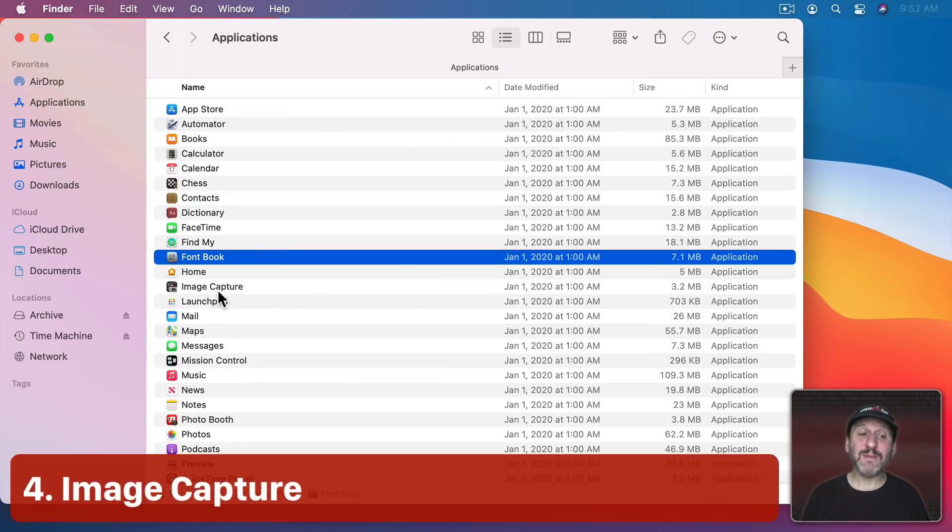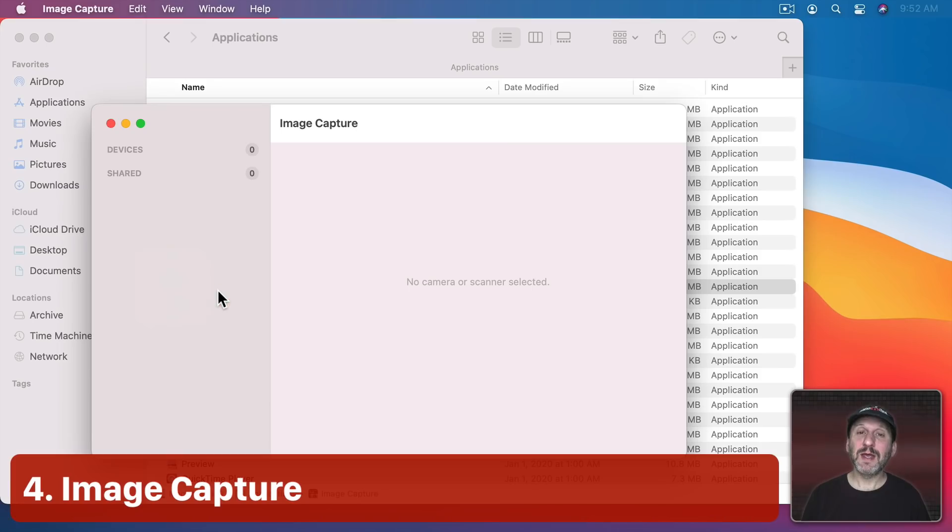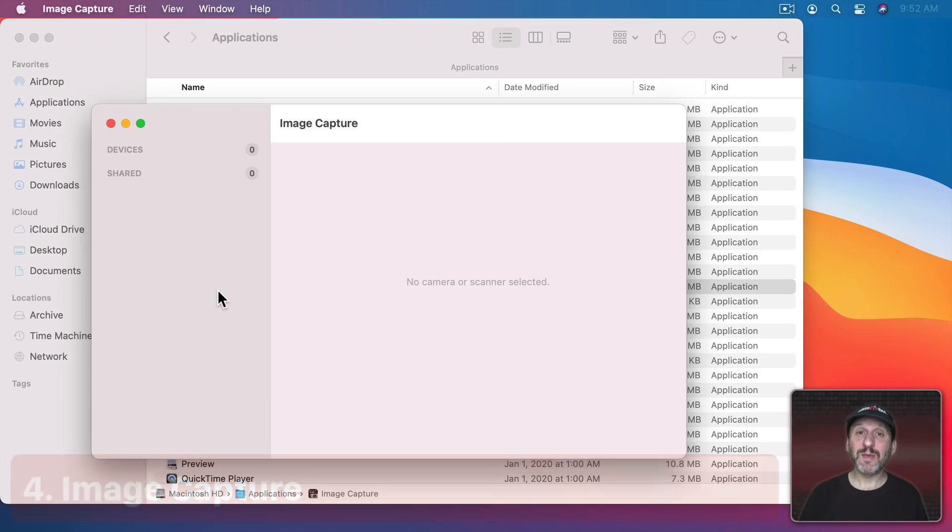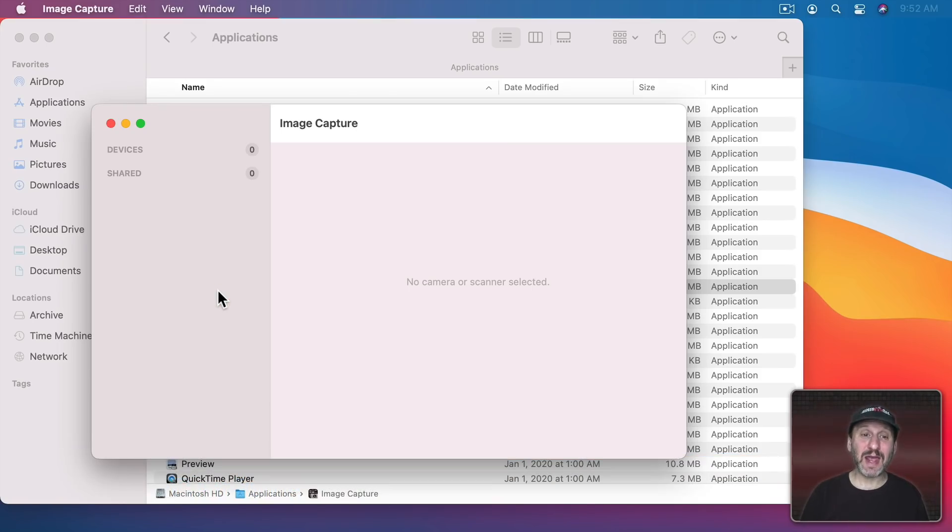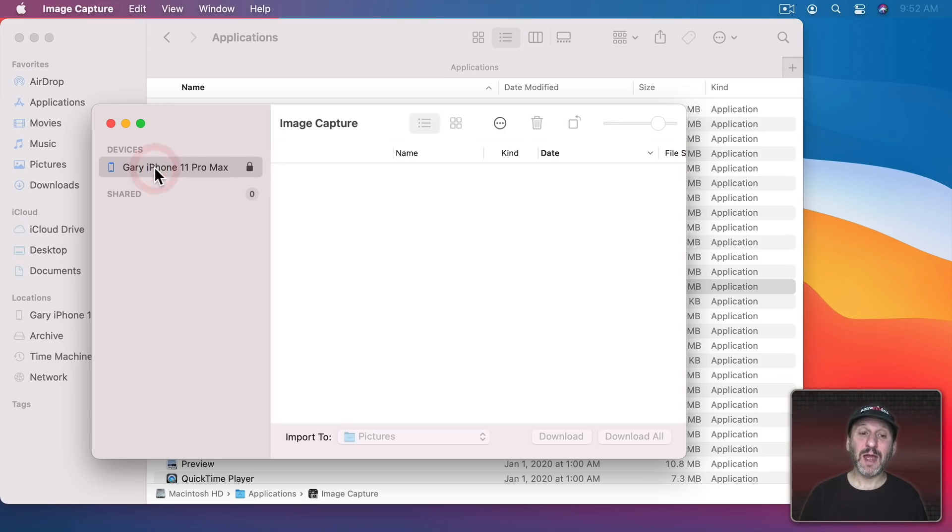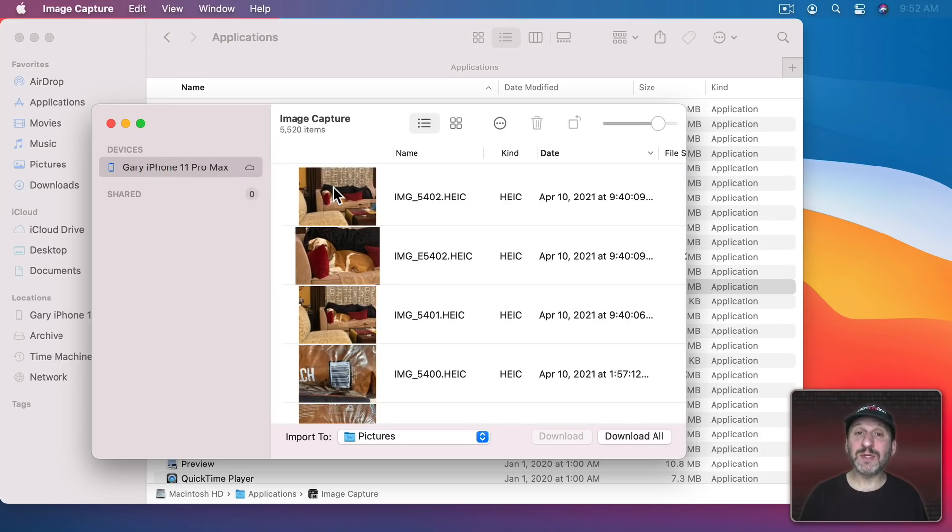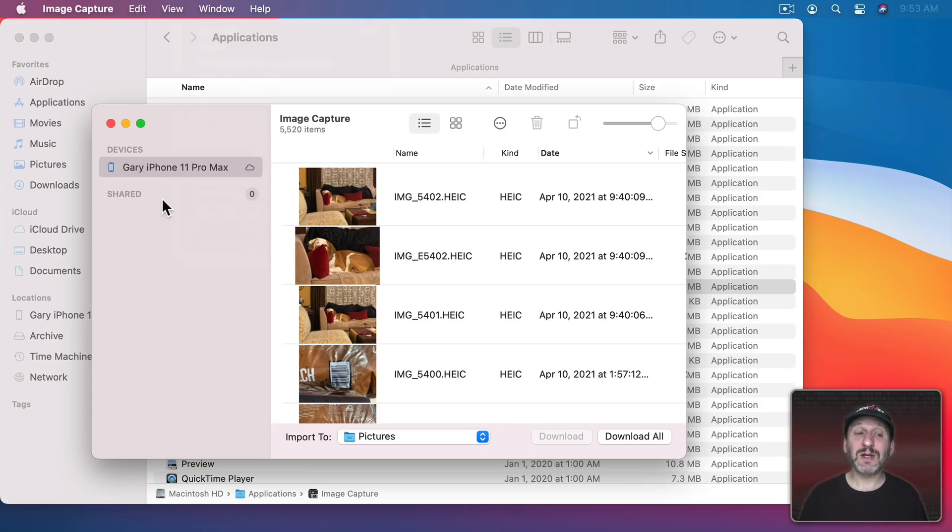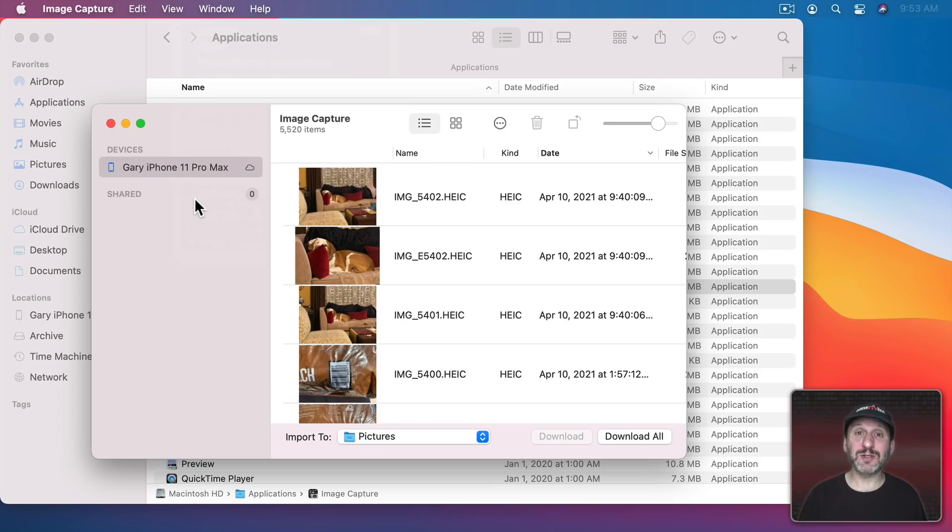Next we've got Image Capture. Image Capture is a handy app because if you connect something like a camera, an SD card reader, or a phone, it will actually appear here and you can download images directly from your phone or camera. You don't have to go through the Photos app. It also connects to any scanners that you may attach to your Mac. So it's a handy app to be familiar with.